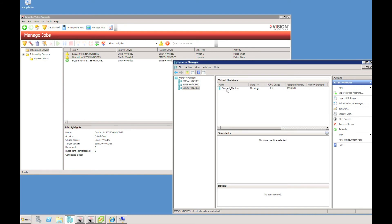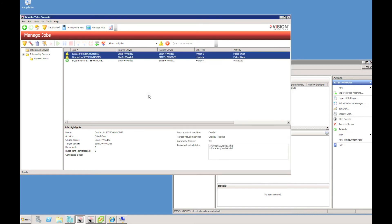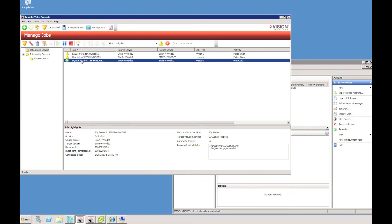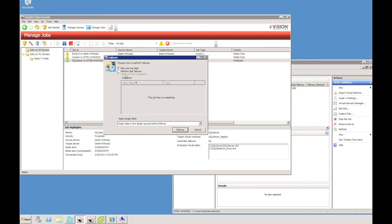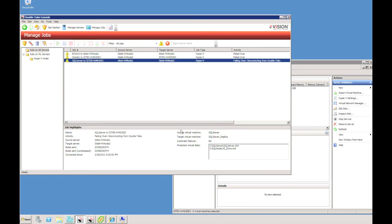While the Oracle and Exchange servers start up, I want to show you another feature: we can perform a test failover. You select your virtual machine, select failover, and choose to do a test failover. This is going to do a very similar process — it will start up the replica virtual machine on the target host — but it's not going to connect to the network and it's not going to impact your production server at all.